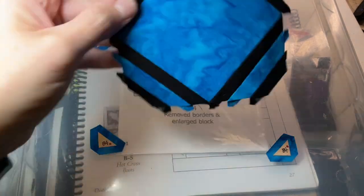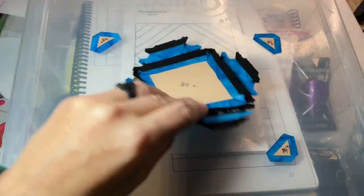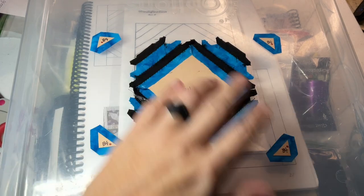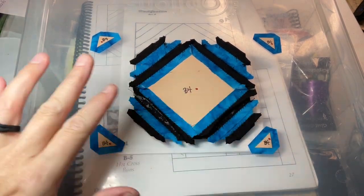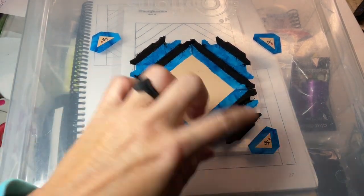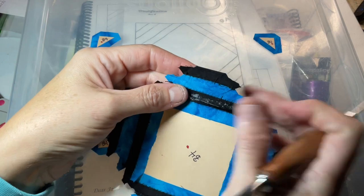I've got the third round of pieces attached. And the last thing to do is to baste and attach the corner pieces.